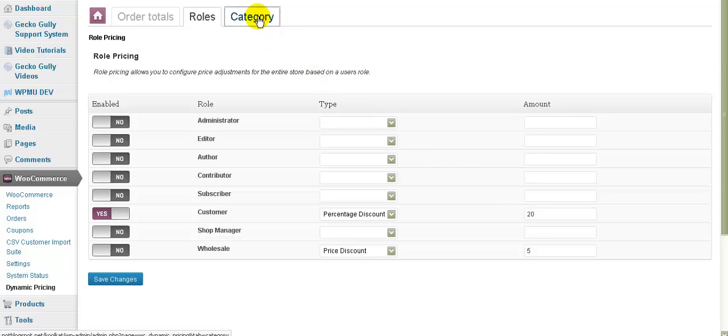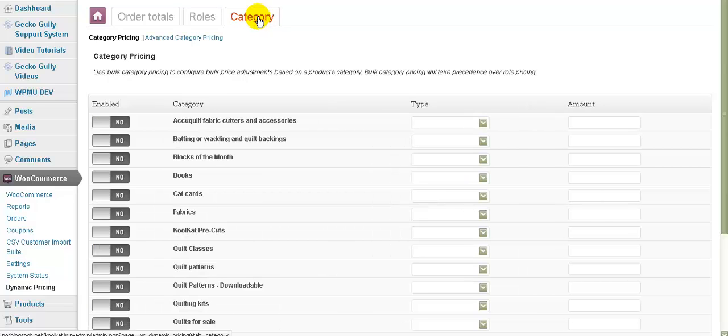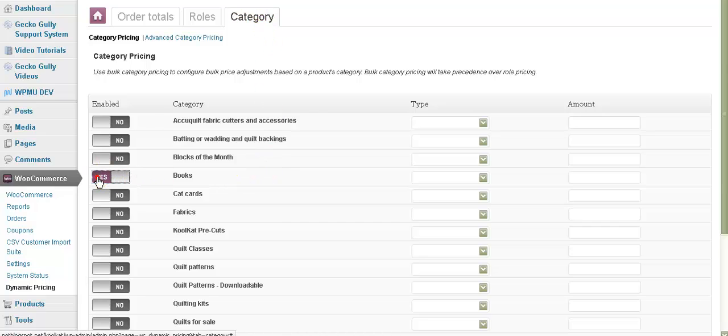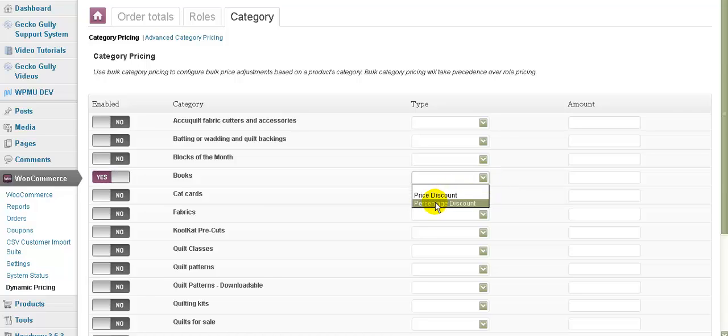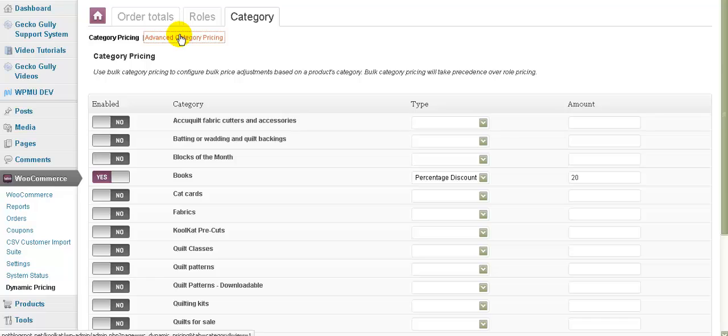Another way you can do it is by category. So you might have some products which are in groups called categories, which you want to give a discount on and others that you don't want to give a discount on. So for example, if we wanted to give for books, we want to give a percent discount of 20% off all books. So this is a really good way of doing like a store wide sale.